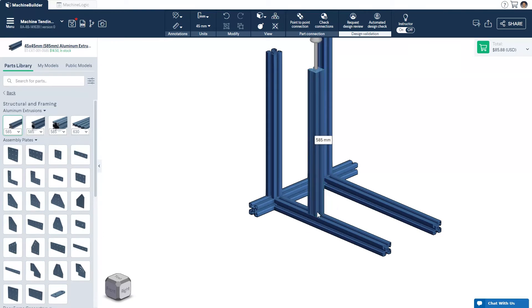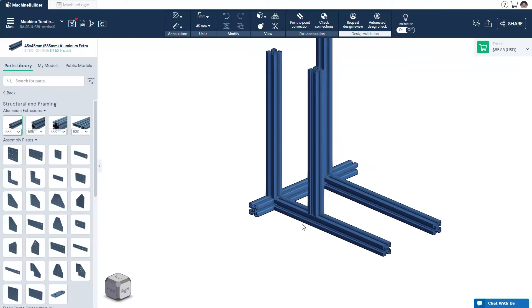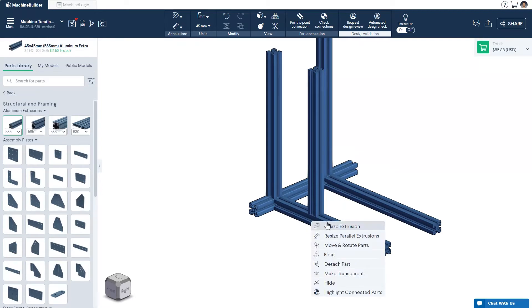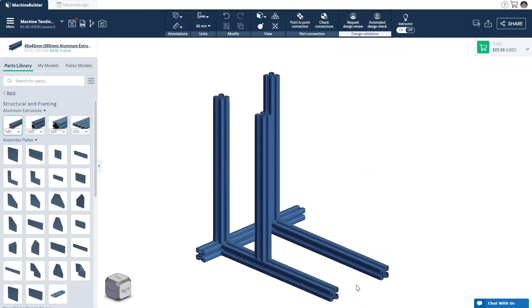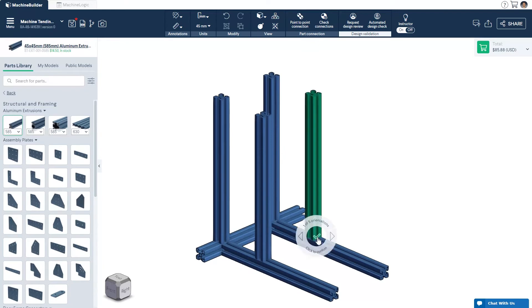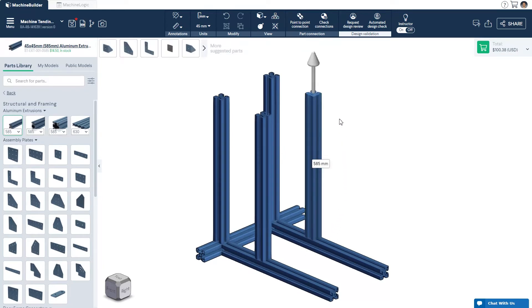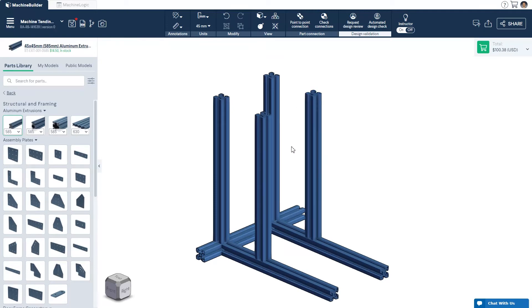If you right-click, you will be able to access additional commands, such as move and rotate, attaching and detaching parts, and deleting parts from the assembly. If the selected part is an extrusion, you have the additional option of resizing the length once the extrusion is connected. This option is also available for linear axes and belt conveyors.